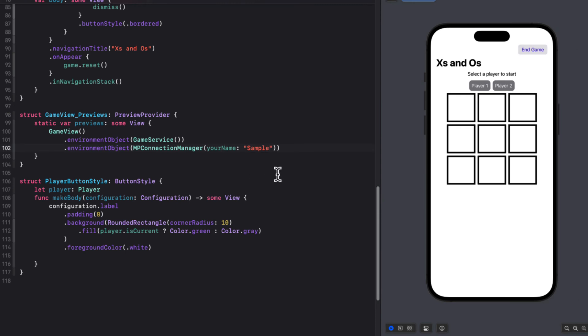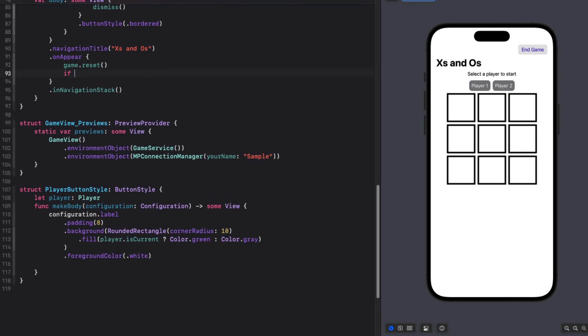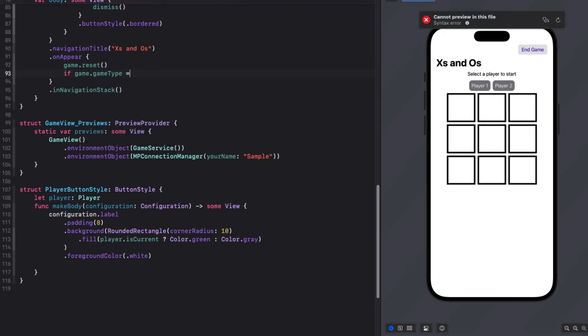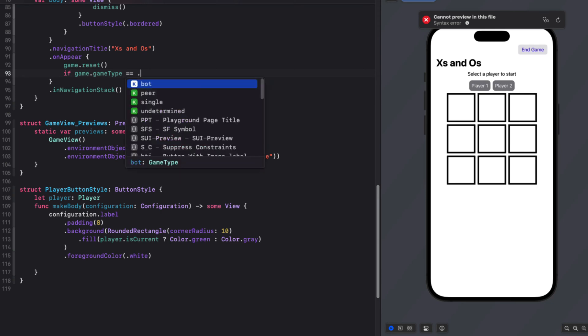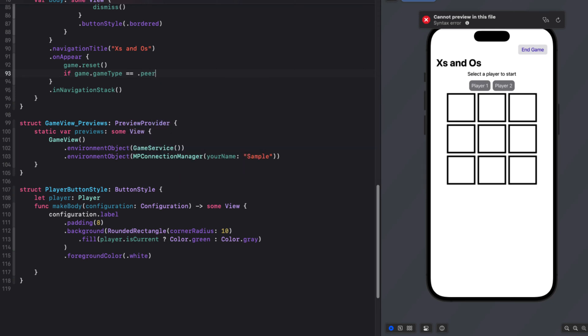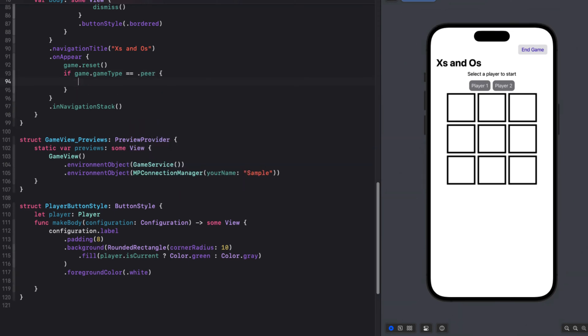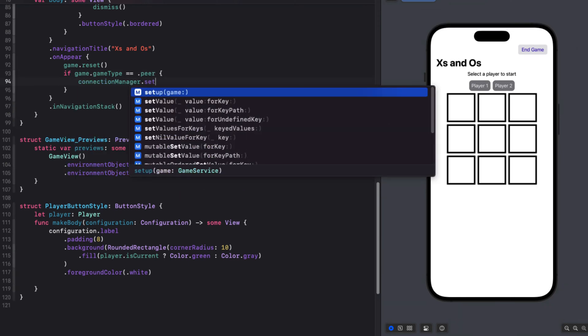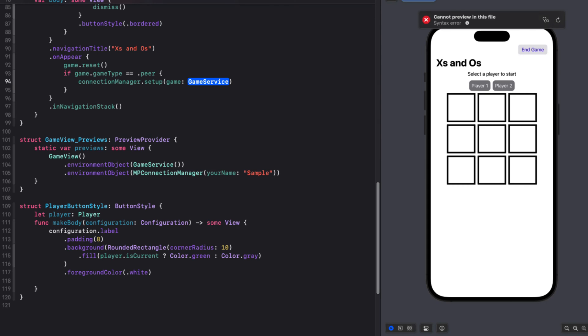Then on the onAppear function where we reset our game, we can, if our game type is peer, call the connection manager setup function, passing in the game services game object so that our connection manager can use any of those functions.